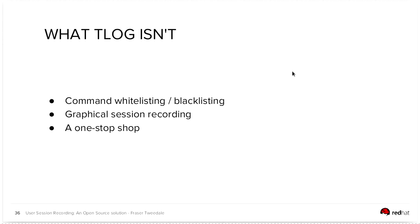Very quickly, it is not a command whitelisting or blacklisting tool. Don't ever think that you could attempt to use it as such. We're totally not worrying about recording graphical sessions. That's totally out of scope. And of course, it's not a one-stop shop for security, right? It's a source of intelligence about what users are doing on your systems and potentially a useful source of useful data that you can monitor for anomalies. But it is not a holistic security tool. It's one tool in your toolbox.